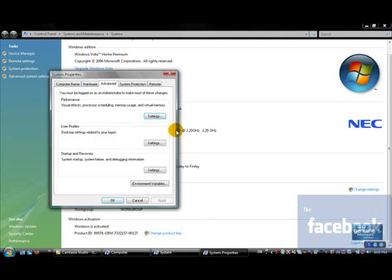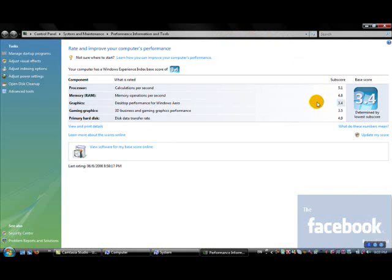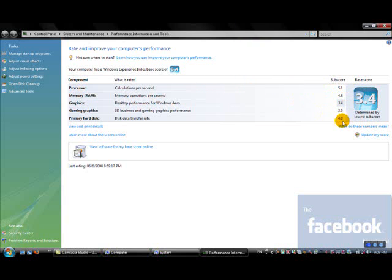I think that's about it that we want to show you, except for this last thing, which is your system reading. You don't determine this, but your system determines this. It calculates the best and worst things in your computer by seeing what is rarest.